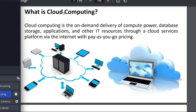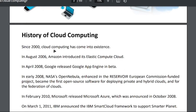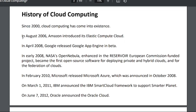Now let's look at the history of cloud computing. It started around the year 2000. In August 2006, Amazon introduced EC2, which is Elastic Compute Cloud. In April 2008, Google released Google App Engine in beta version.